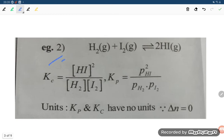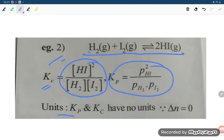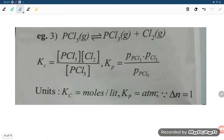Next example in terms of partial pressure: H2 plus I2 giving 2HI. Kc equals molar concentration expression, and Kp equals the partial pressure expression. The unit of Kp and Kc will have no unit, since delta N equals 0 — products give 2 moles and reactants give 1 plus 1 equals 2 moles, so delta N is 0.